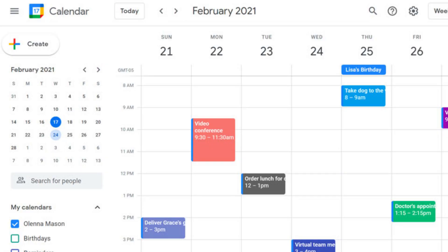6. Google Calendar. Google Calendar is a handy tool for managing schedules, setting reminders, and organizing study sessions and assignments. Google Calendar is a versatile time management and scheduling tool provided by Google. It offers users a convenient and organized way to plan, track, and manage their schedules, events, and appointments.